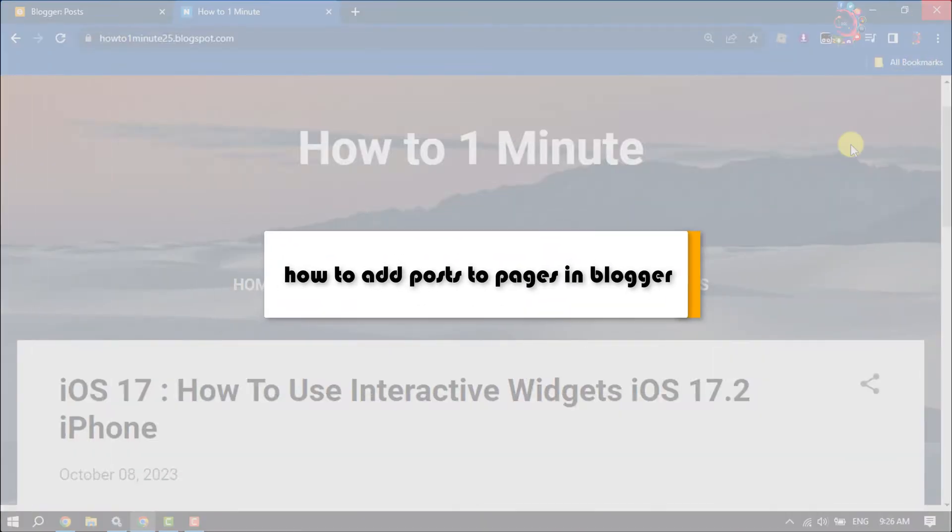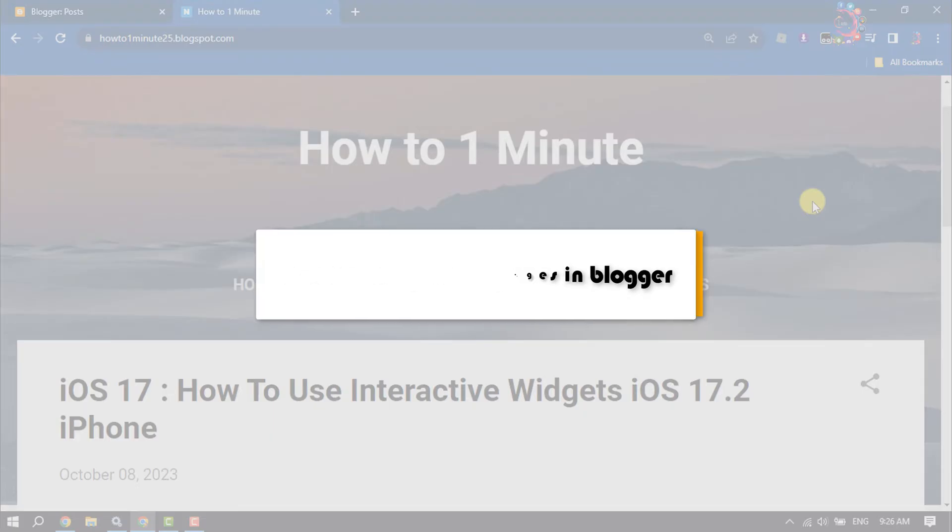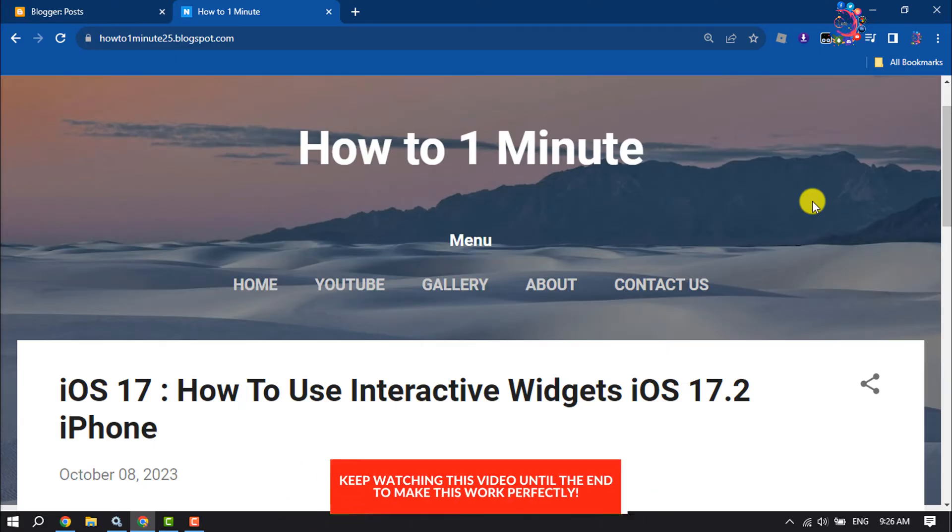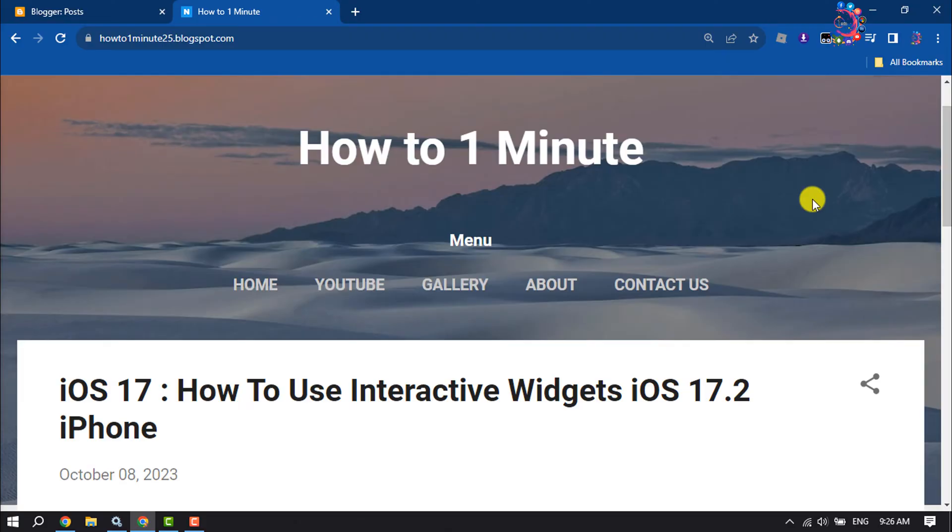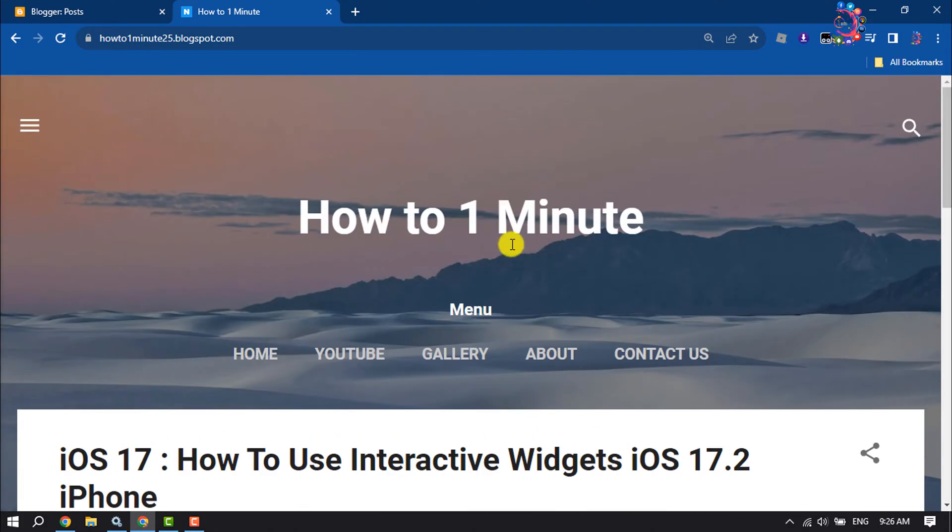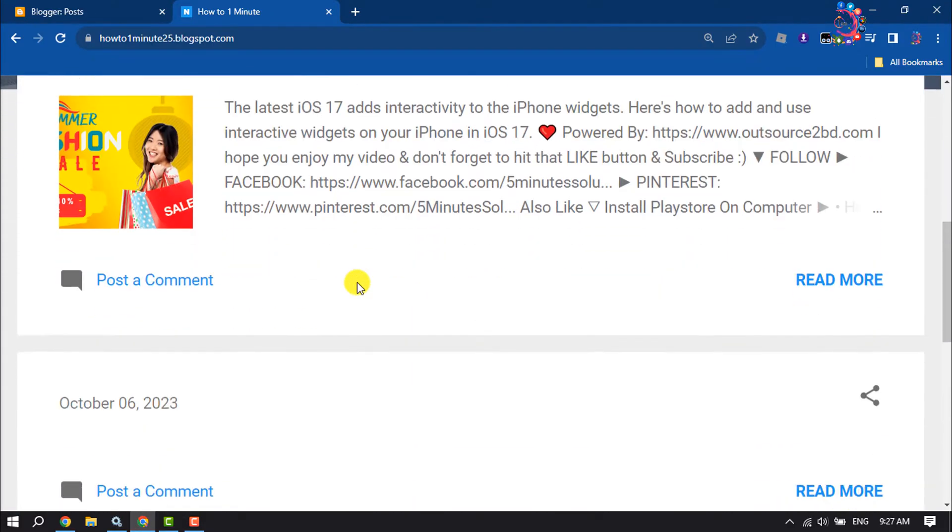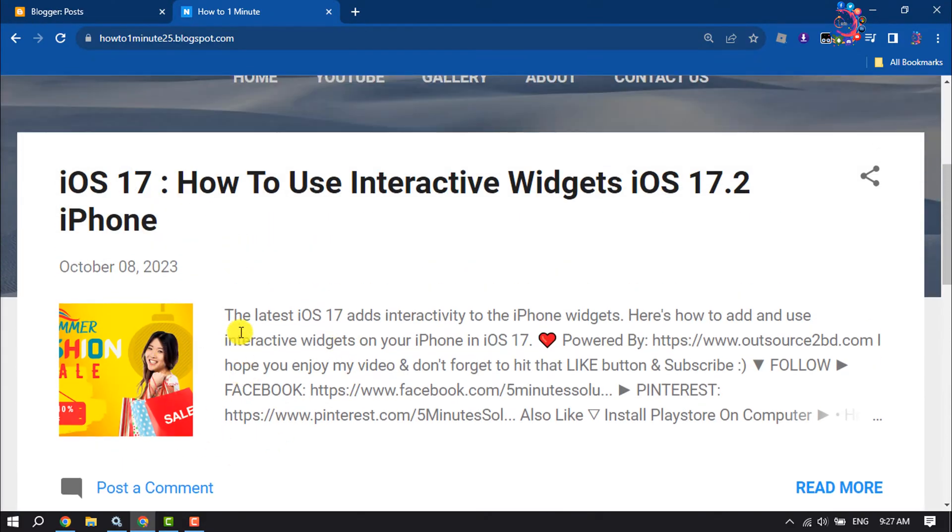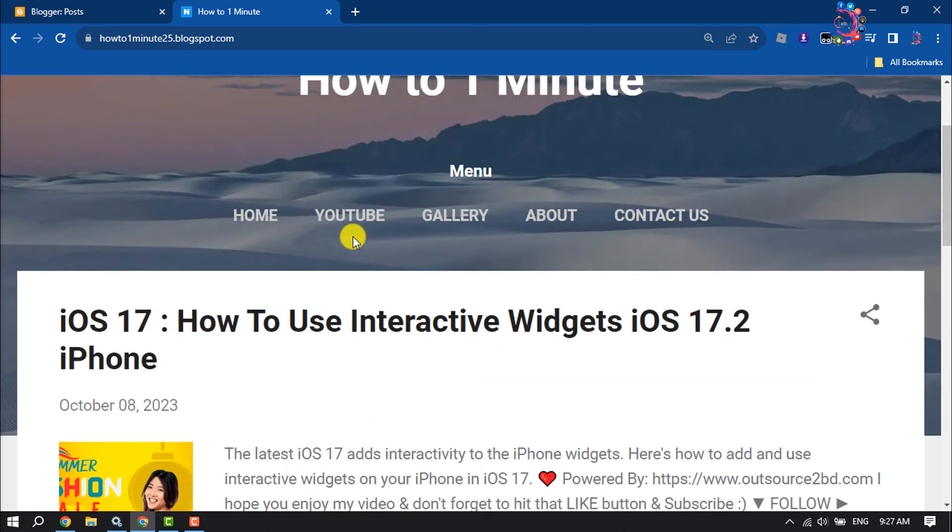This How to 1 Minute guide will show you how to add posts to pages in Blogger. Follow this easy step-by-step guide to add any post to any page. Right now I'm in my Blogspot website homepage and I want to add this post inside the YouTube page.